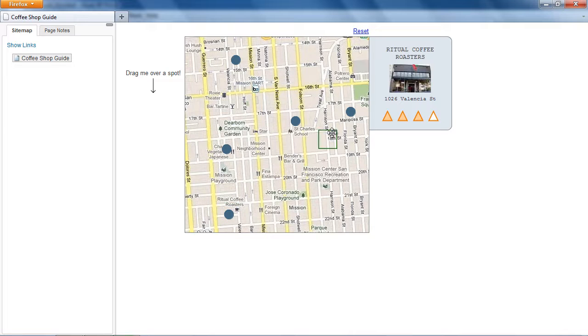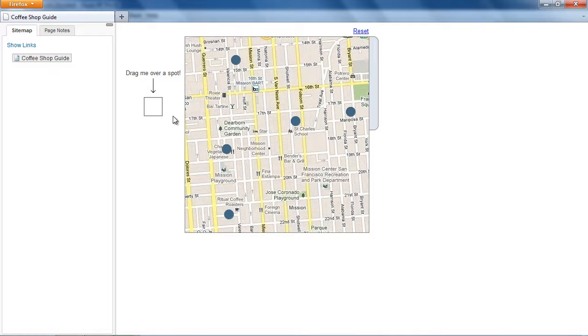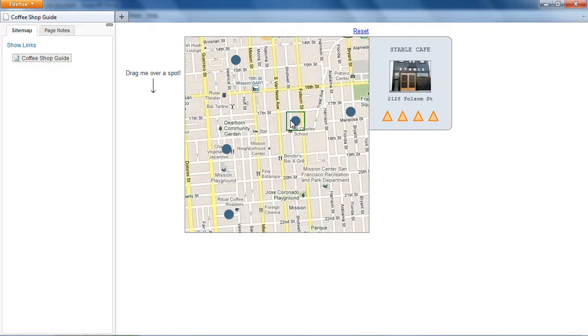The panel animates into view from behind the map. If you drop the marker onto an area without a spot, it moves back to its starting point. Clicking Reset does the same.